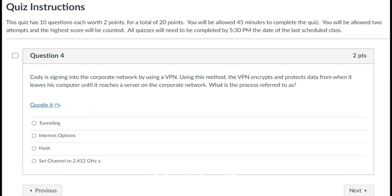Question 4: Cody is signing into a corporate network using a VPN, or Virtual Private Network. The VPN encrypts and protects data from when it leaves his computer until it reaches the corporate server. What is this process referred to as? The correct answer is tunneling — you're essentially tunneling through the internet via a secure encrypted connection. Internet options, hash, and setting the channel to 2.412 GHz are all incorrect. Remember: tunneling and VPN go together.